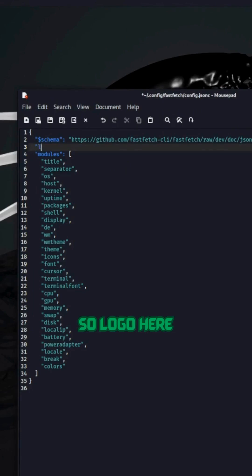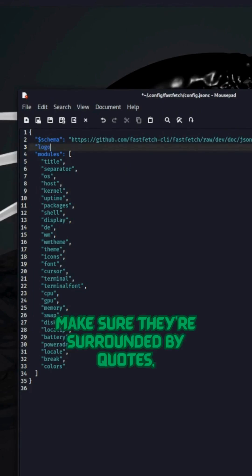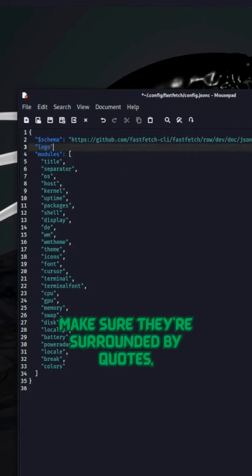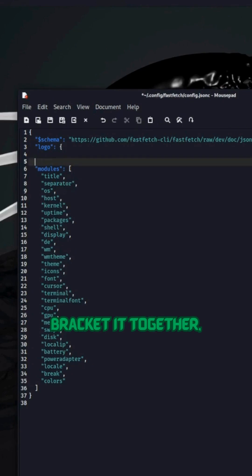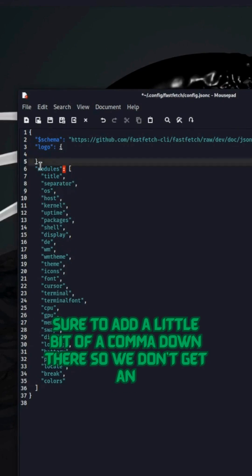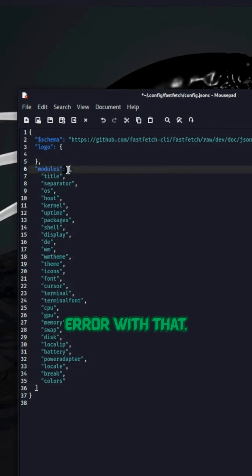So the logo, make sure it's surrounded by quotes. Bracket it together. Alright, make sure to add a little bit of a comma down there so we don't get an error with that.